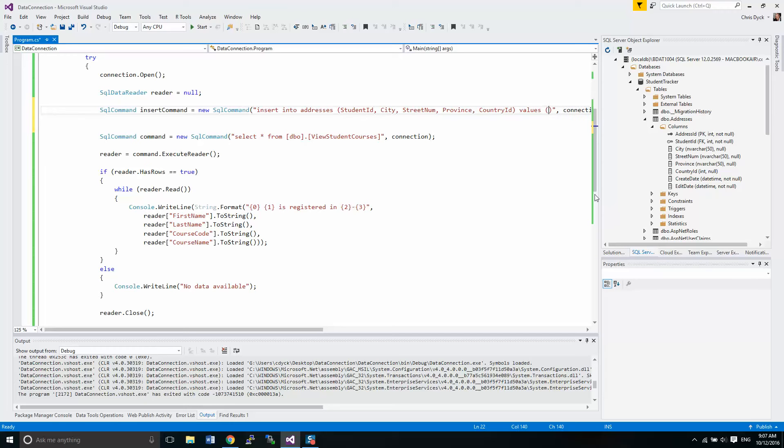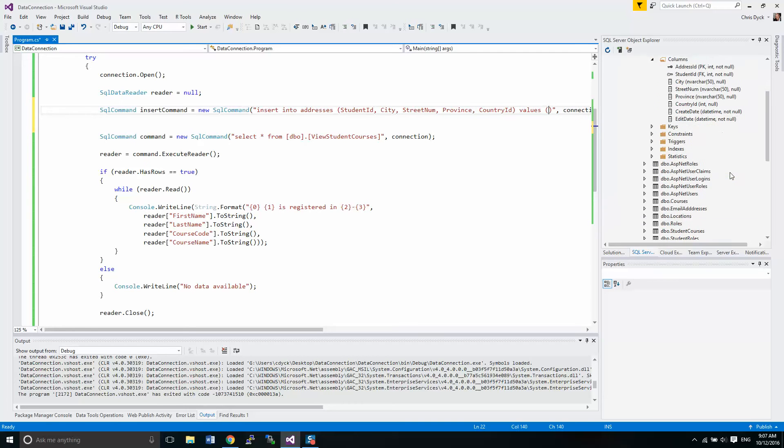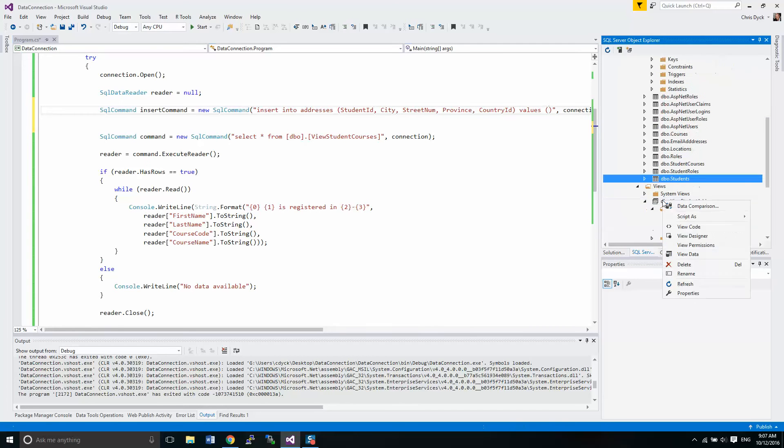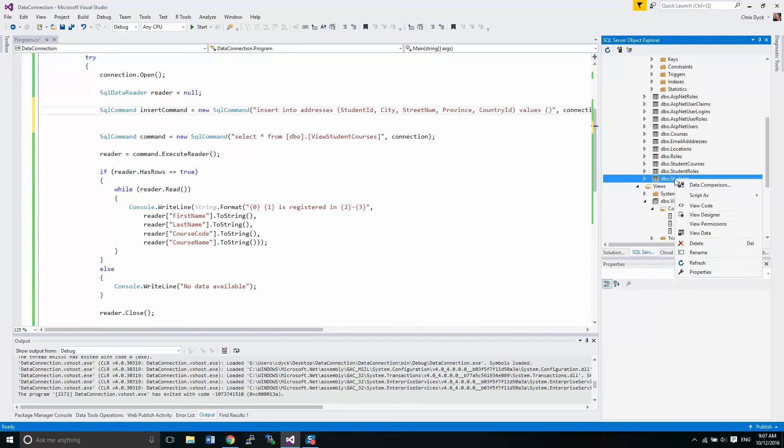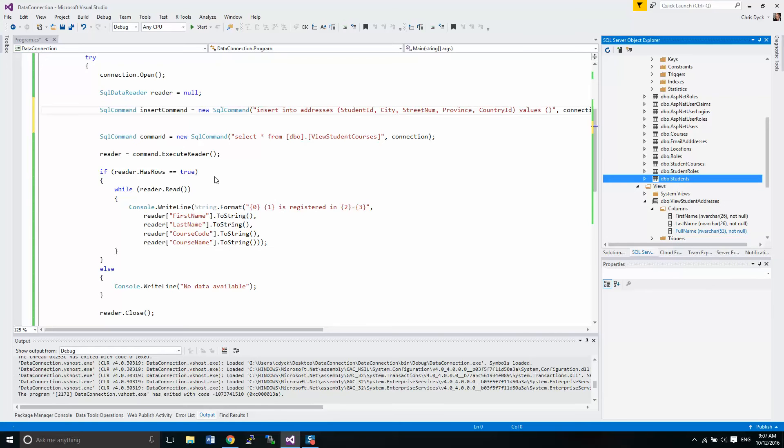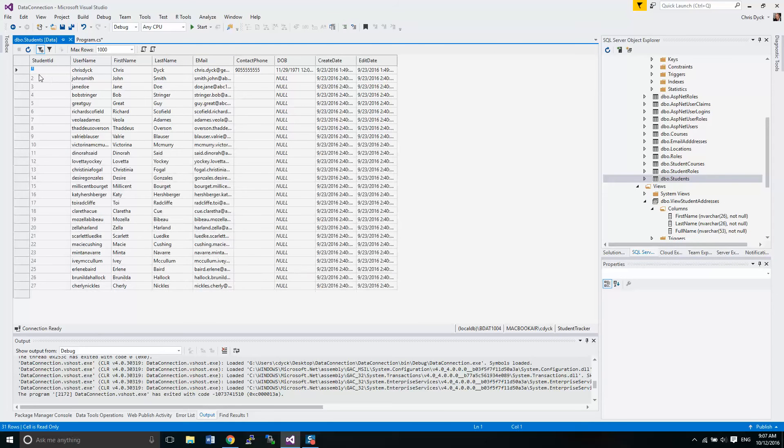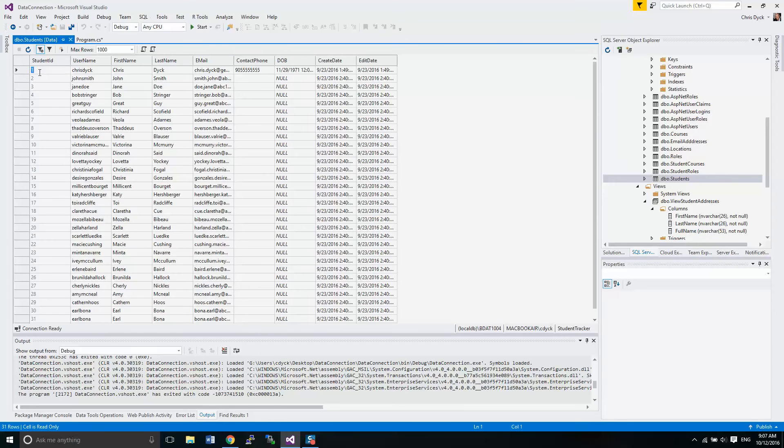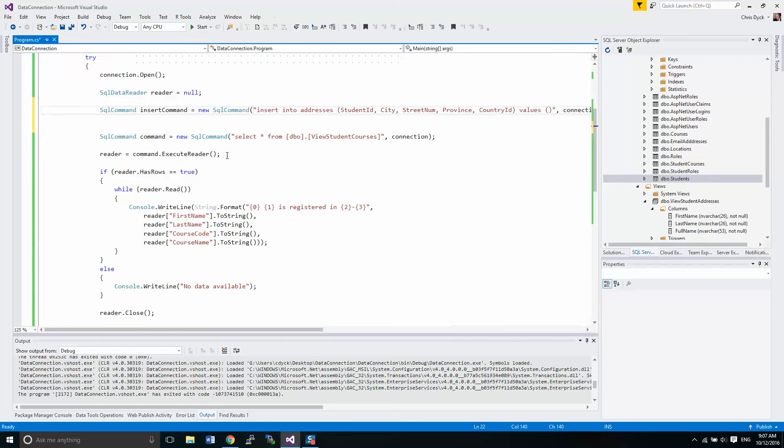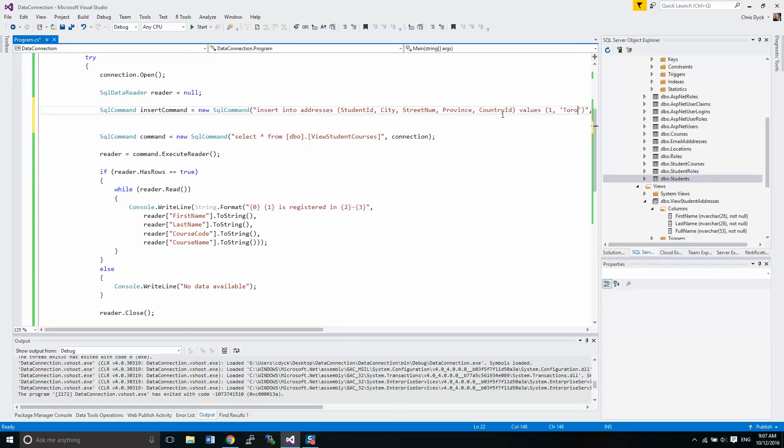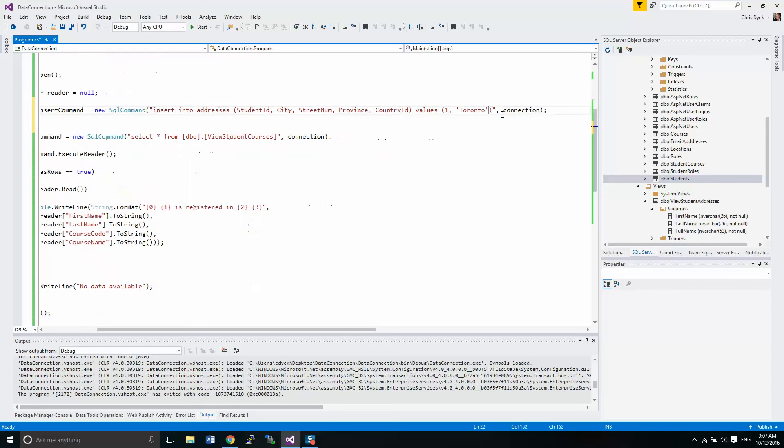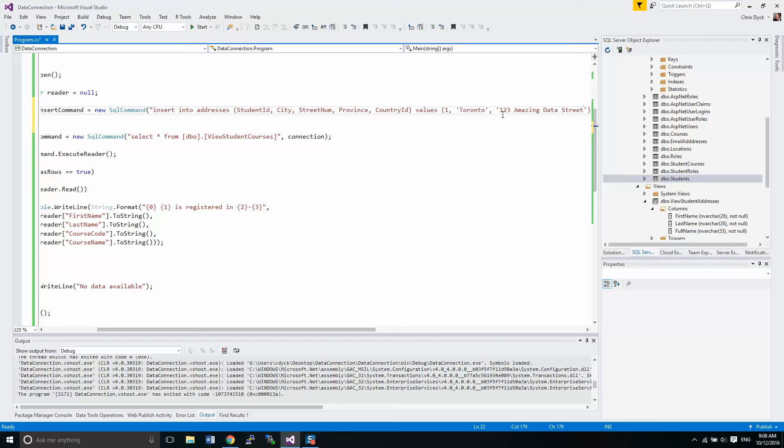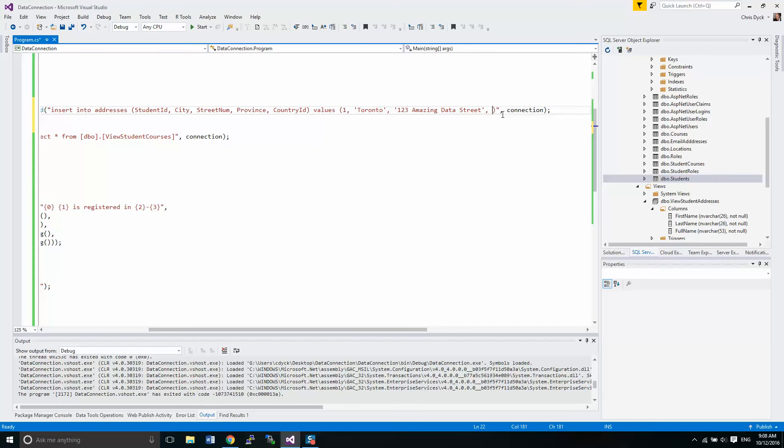Student ID, we're going to go over here and we're going to get a student ID from our student table. We'll just use mine student ID number one. So our student ID is one. Our city will be, I'm going to use single quotes here. City, let's go to Toronto. Why not? Street one, two, three, four, Amazing Data Street. A little silly.